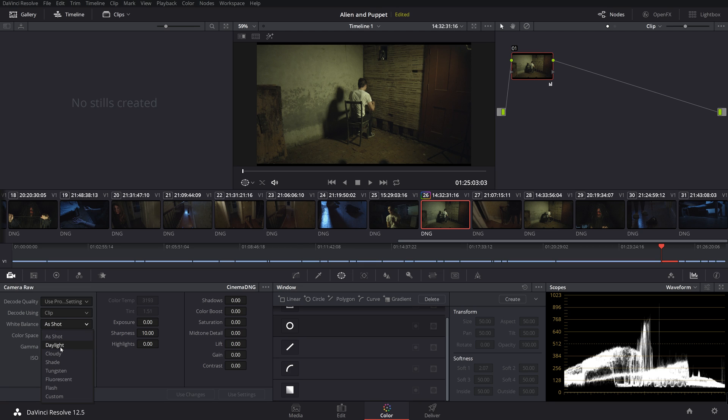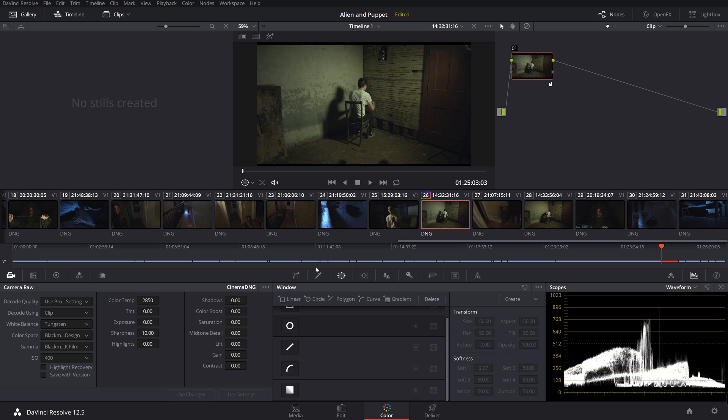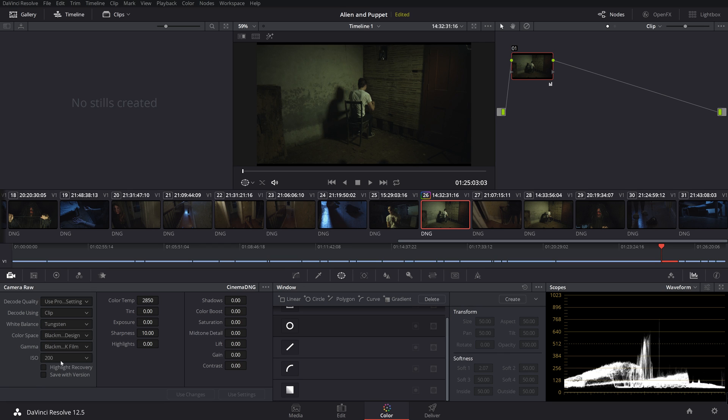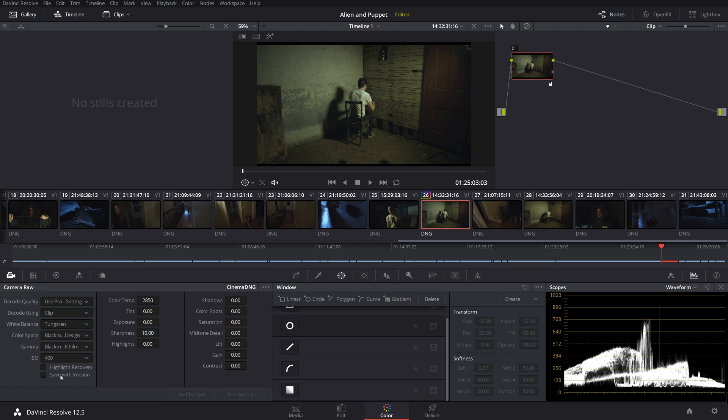So I'm going to do, I know that that light was tungsten balanced, so I'm going to change it to tungsten. It gives me a little more flat generic look to work with, and of course I could always change my ISO if I wanted to, but I like that.